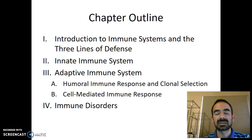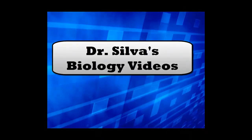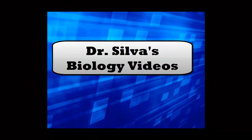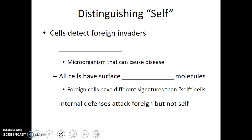In this video, we're going to discuss the three lines of defense and look into more detail into those first two lines. Our immune system has a very important job, and that is protecting us from foreign cells. Now, while our body is made out of trillions of cells, there are just as many non-human cells around.